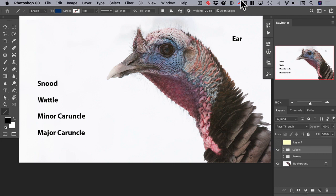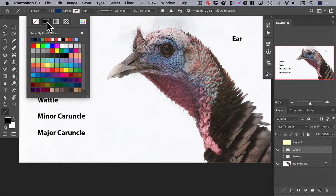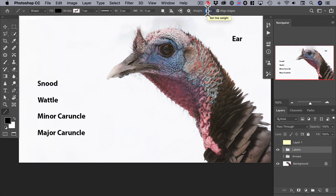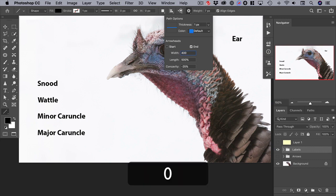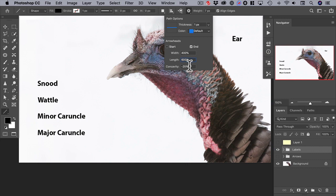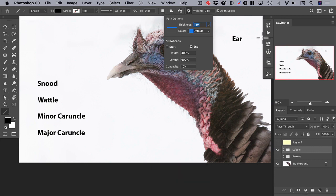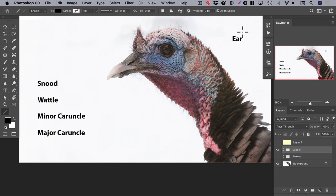Let's return now to the turkey's head and label it. We'll choose a fill color of black, leave the stroke set to none, and diminish the line weight to 7 pixels. We'll configure our arrow so that it has an arrowhead at the end, a width of 400, a length of 600, and a concavity of 10%. So now we're all set up and all we have to do is draw the arrows.